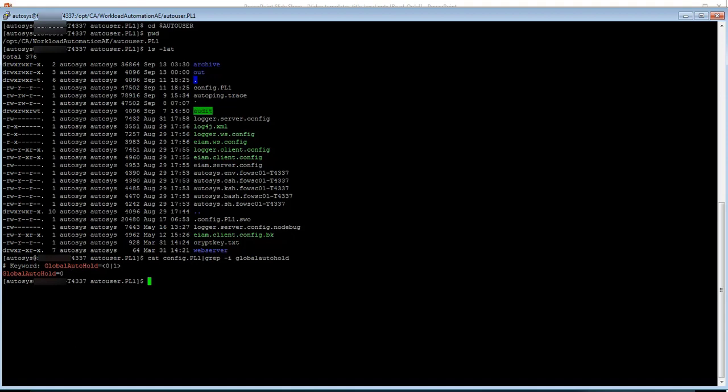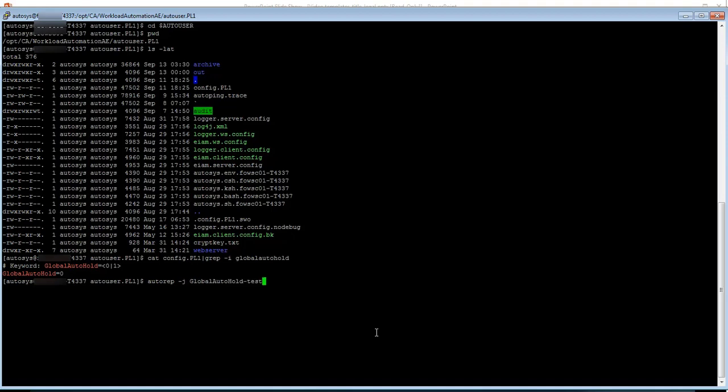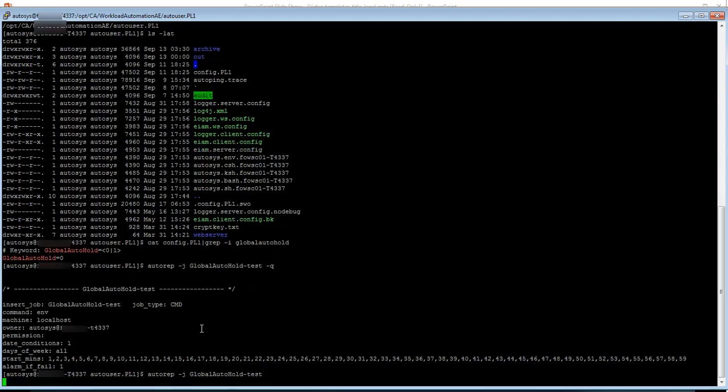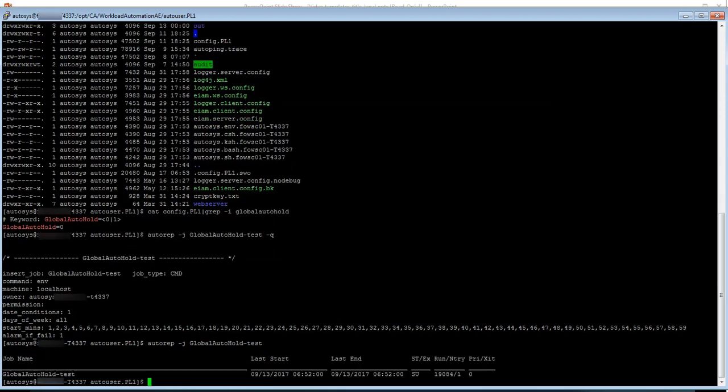Already I have installed a couple of jobs. One job runs forever and another one is a box job. So let me show you which job runs forever. I have a job called Global Auto Hold Test-Q wherein it runs for each and every minute. So let's see when did the job run actually. You can see here the job last run time is 6.52 and it is in success.